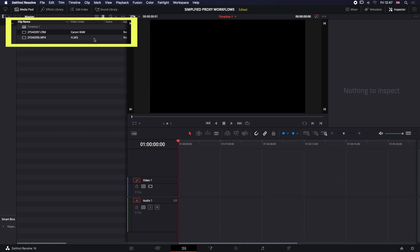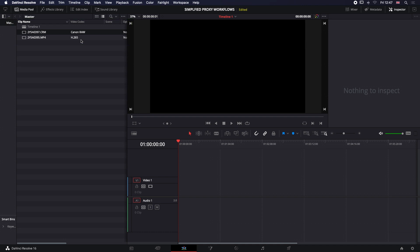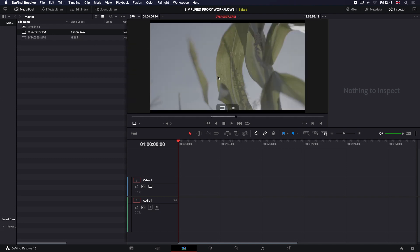I'm going to assume that you know how to get your footage into Resolve. So we have over here a Canon raw file and a Canon H.265 file. It doesn't matter whether this is RED footage, ARRI footage, Panasonic footage—it's exactly the same workflow.